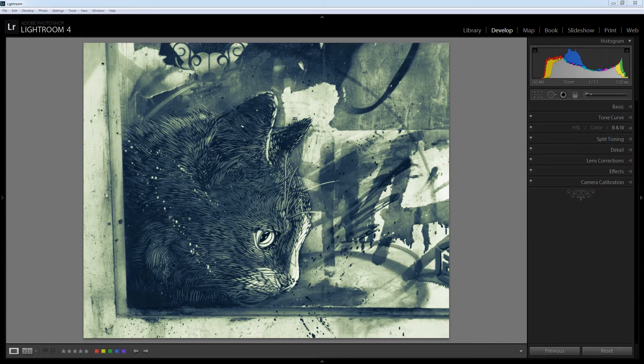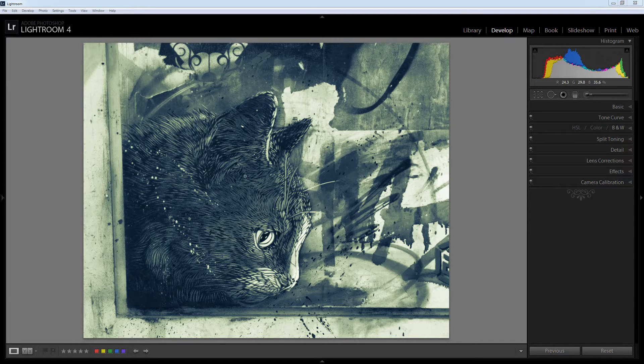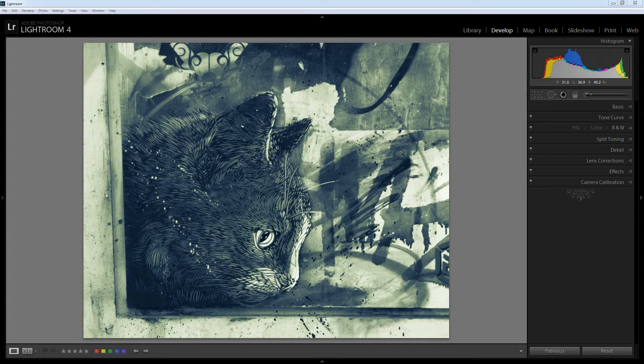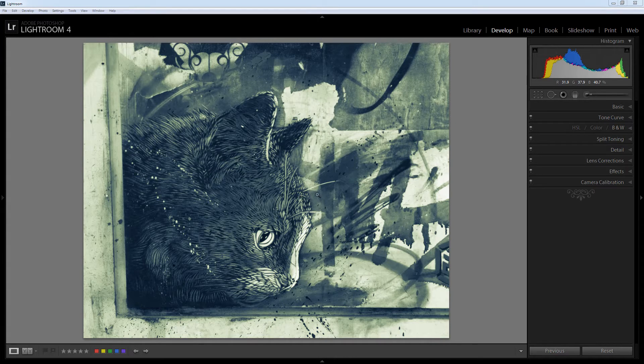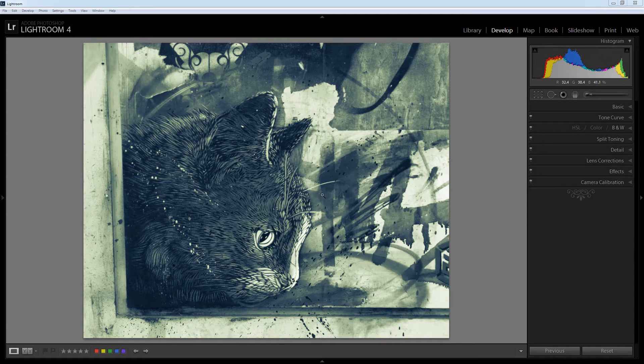Before we have a look at how we would apply a split tone effect to an image let's have a look at an image that has a split tone effect already applied to it. This is the piece of graffiti I shot in Brick Lane in London and it has been converted to a black and white image and a split tone effect has been applied to it. You'll find that you probably get best results with split toning on a black and white image.